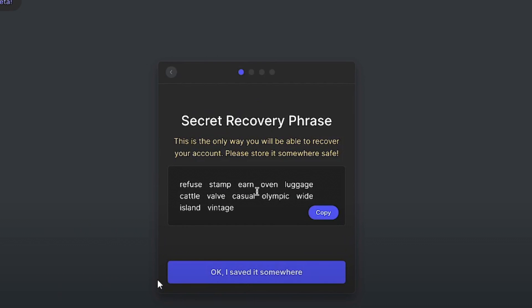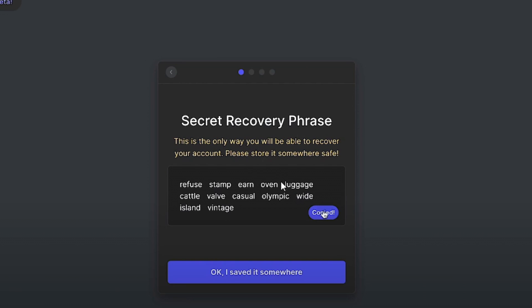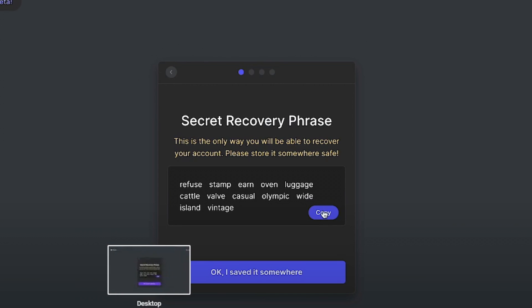So once you create your wallet you'll be presented with a bunch of different words and this will be your recovery phrase. Do not share this with anyone on the internet as they can use it and take over your entire wallet. So do stay clear of that. Make sure to write it down on a piece of paper and then forget about it. Put it somewhere safe that no one's going to see or find and only take it out when you absolutely need to.